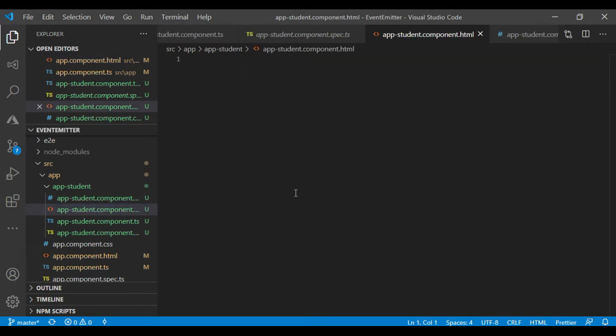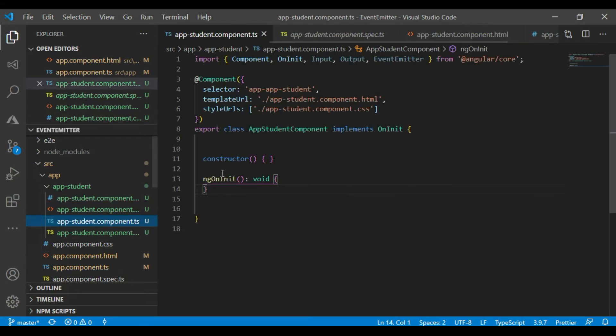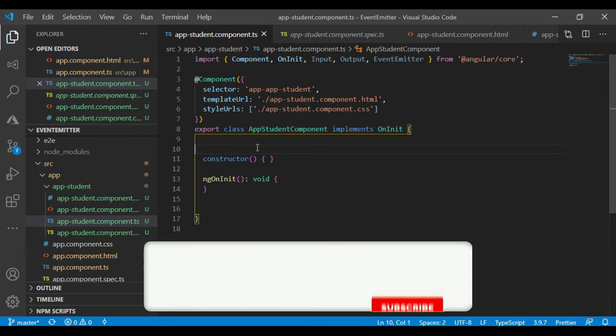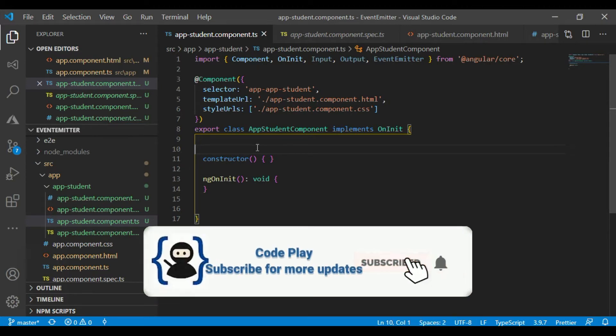I have a component app-student. Okay, so we are going to see how we will use event emitter. The input decorator is used for sending the data, and output decorator is used for receiving the data. So let's first create the input and output and event.